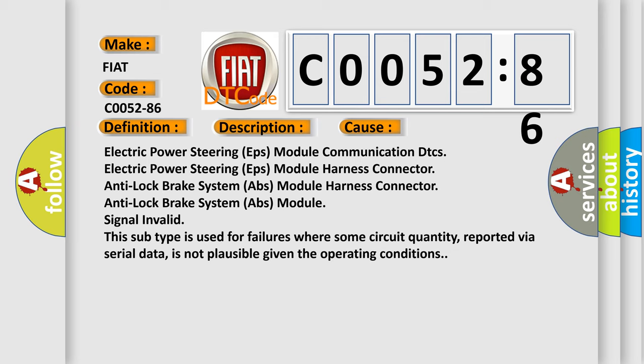A single signal invalid. This subtype is used for failures where some circuit quantity, reported via serial data, is not plausible given the operating conditions.